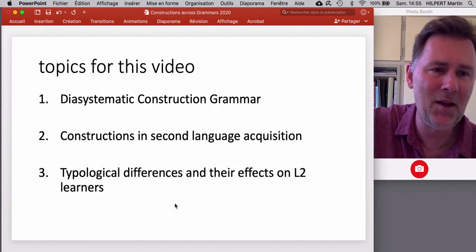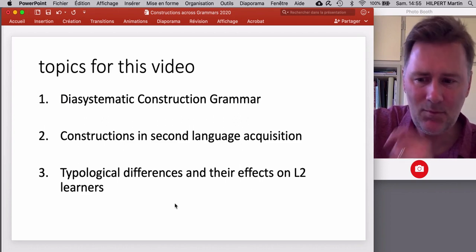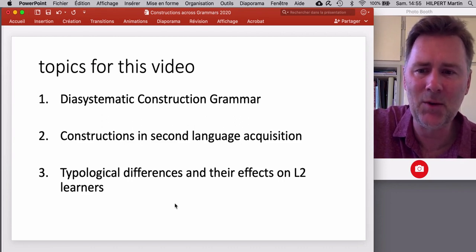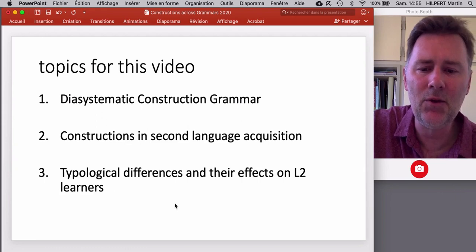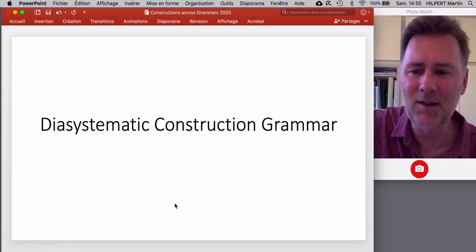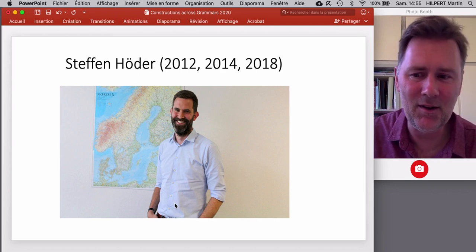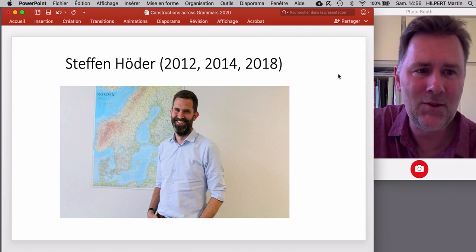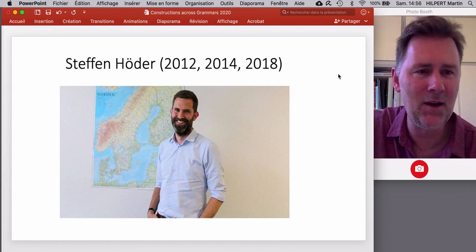There are three issues I want to talk about. I'll start with what has been called diasystematic construction grammar. In the second part, I'll discuss relevant findings from constructional research into second language acquisition. And in the third part, I'll look at typological differences between languages and how those differences affect L2 learners. Diasystematic construction grammar is largely a project developed by Steffen Höder in several publications — I've listed three of them here. Steffen is a specialist on Scandinavian languages and Low German.